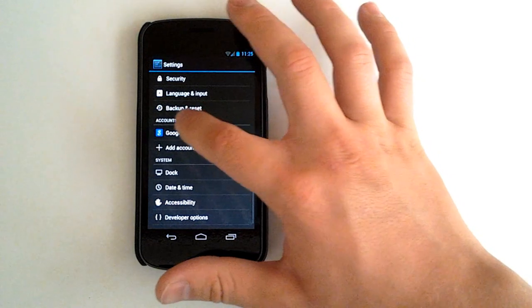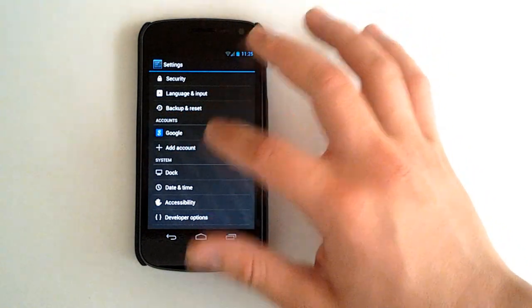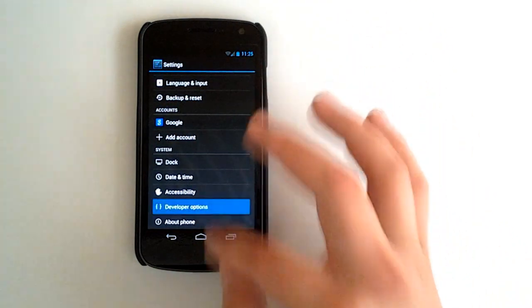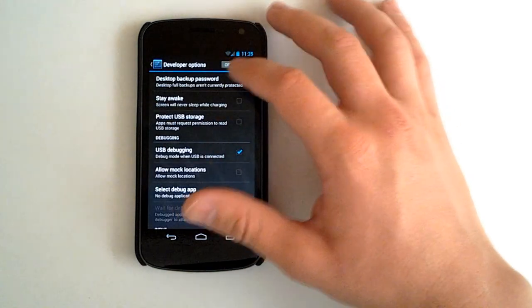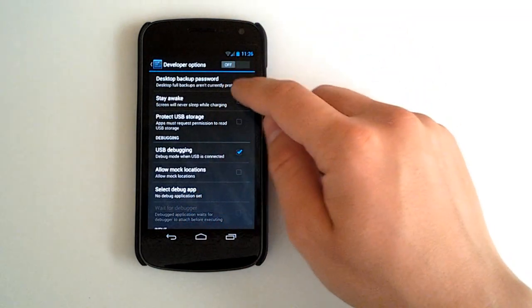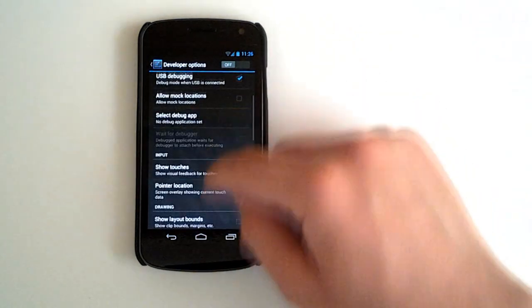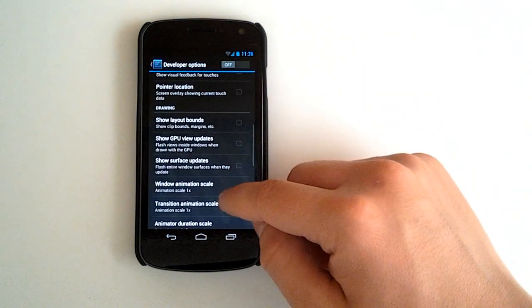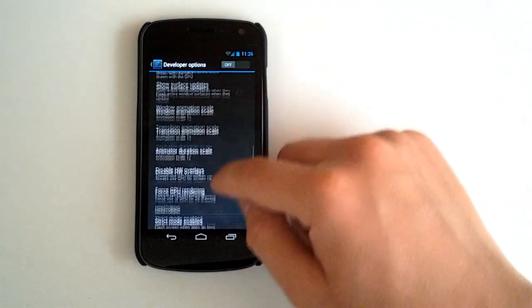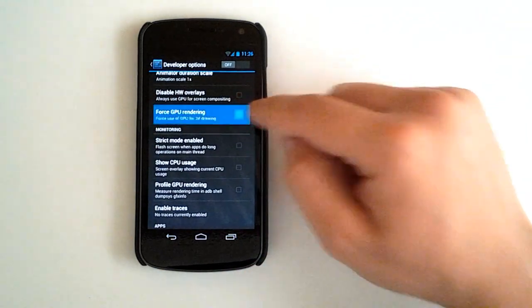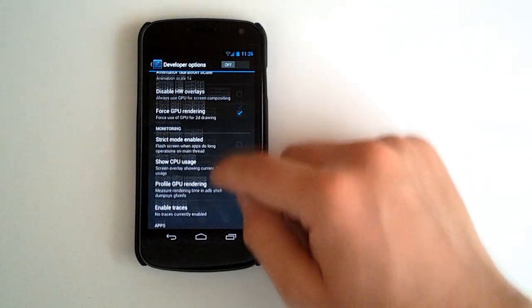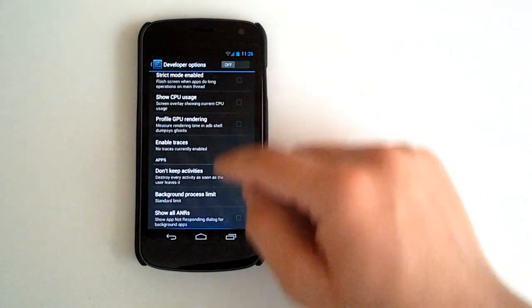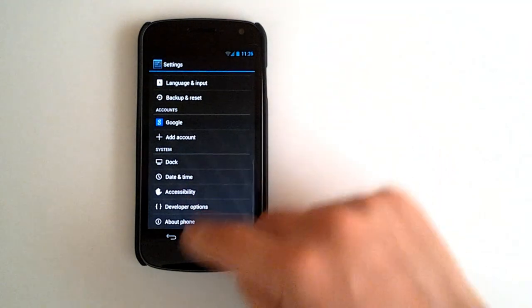We got our accounts bar, which is really nice. That's never been there. All of our system options. We got our developer options here. Desktop backup password. That's pretty cool. We have the stay awake screen while charging, USB debugging, show touches, show GPU view updates, show surface updates, force GPU rendering, show CPU usage, profile GPU rendering. A lot of cool new options.